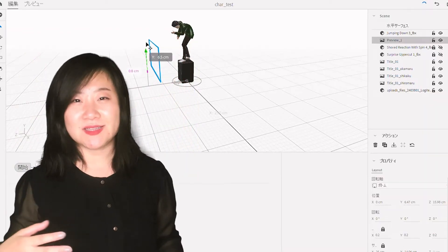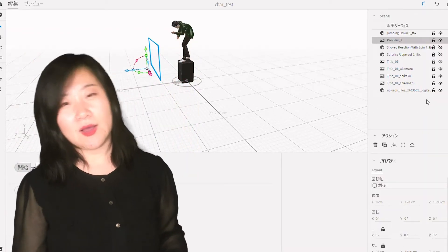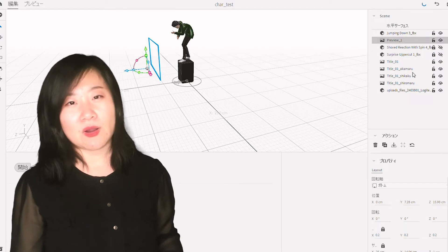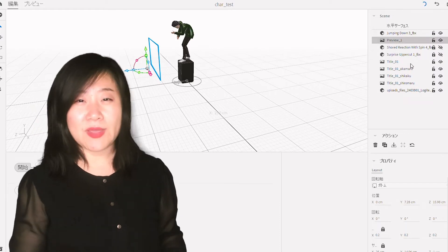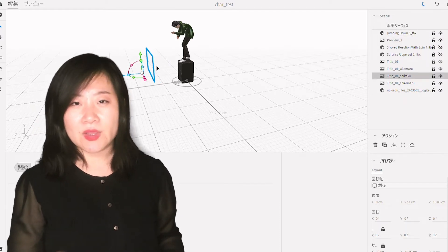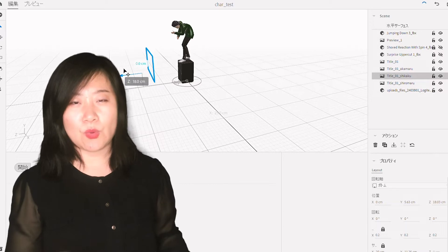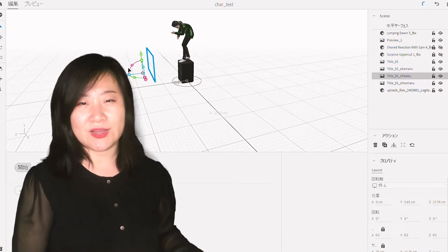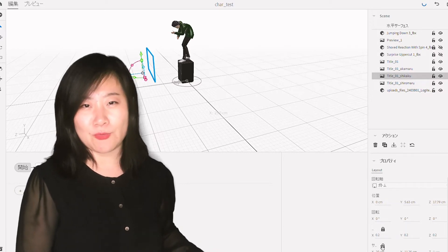I think because Adobe just released all these new functions and new software, the Adobe Aero desktop is still a beta, so there are a couple problems when we're trying to create our own experience.